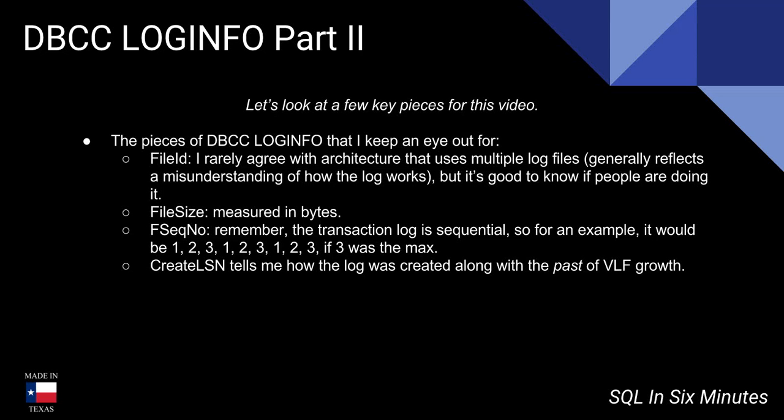Alright, let's look at part two of DBCC LOGINFO. Below I have a link to Caitlin Delaney's post because DBCC LOGINFO is an undocumented command. Caitlin provides an excellent overview of these things which we're going to be looking at briefly.